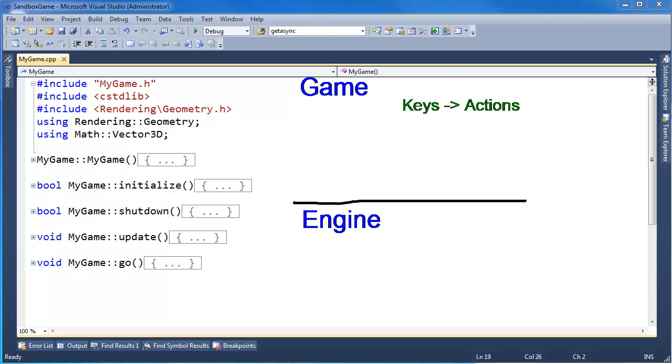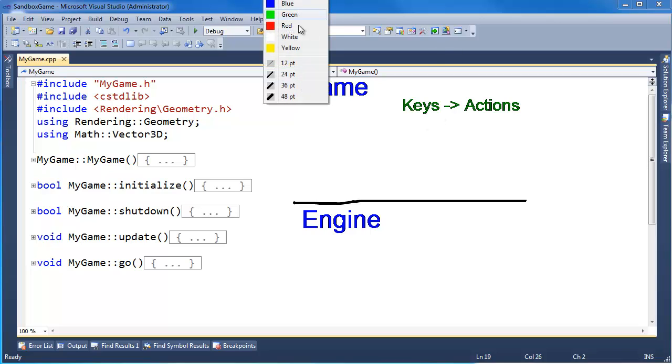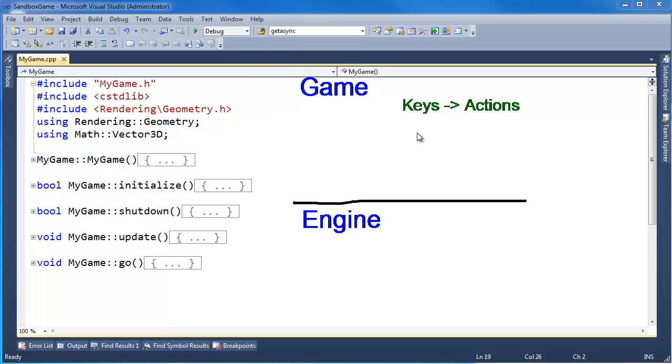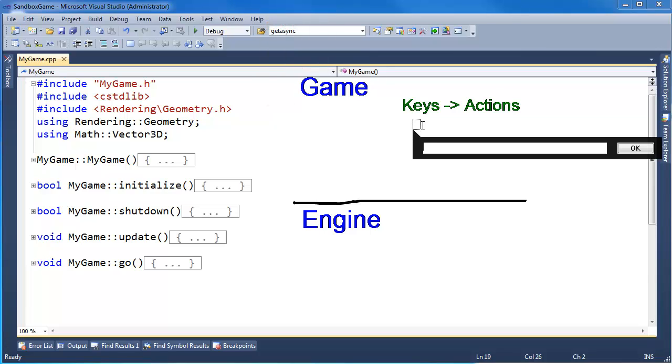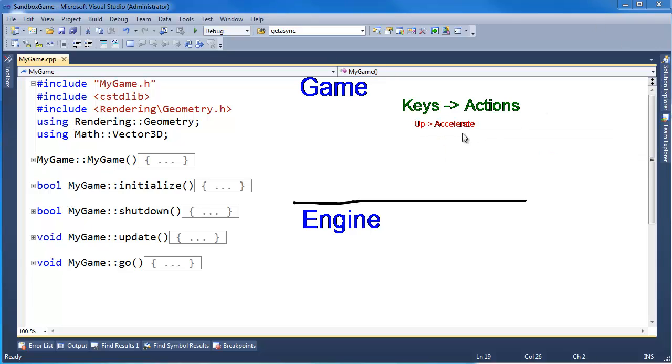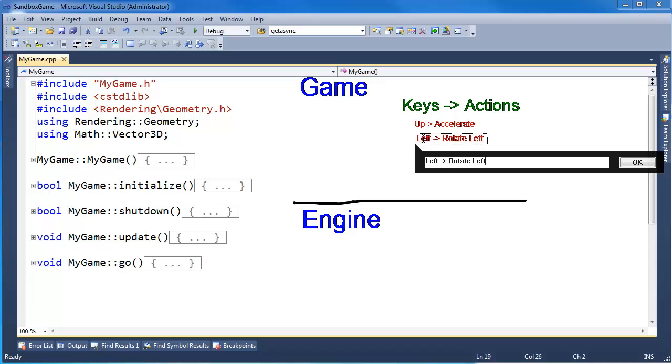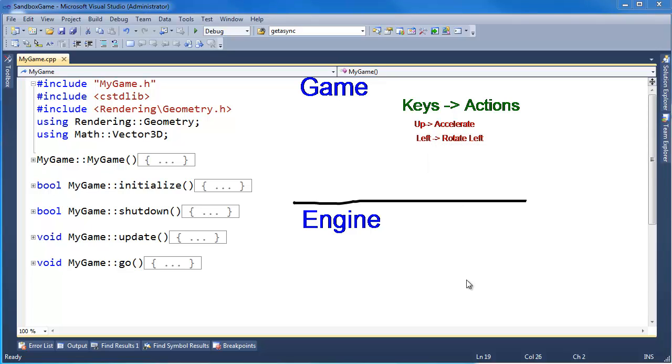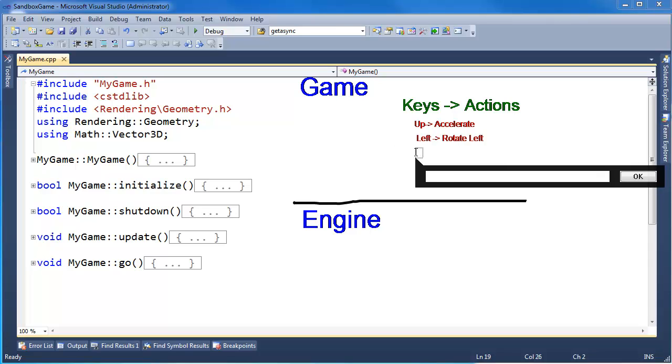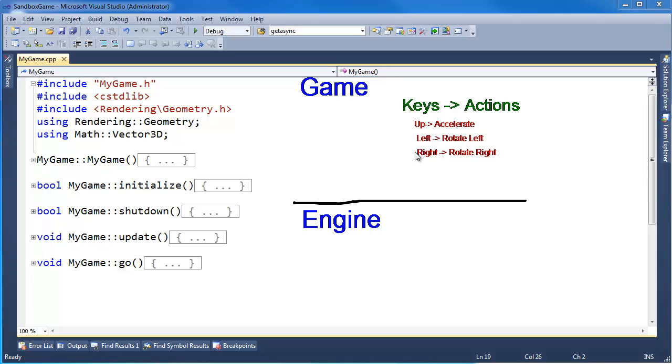So in our case, with our game, the keys and the actions we want - well, if the user holds down the up arrow, then the action we want is accelerate. And if they hold down the left arrow, then we want to rotate left. And if they hold down the right arrow, then we want to rotate right. And maybe if they hit the space bar, we want to shoot.